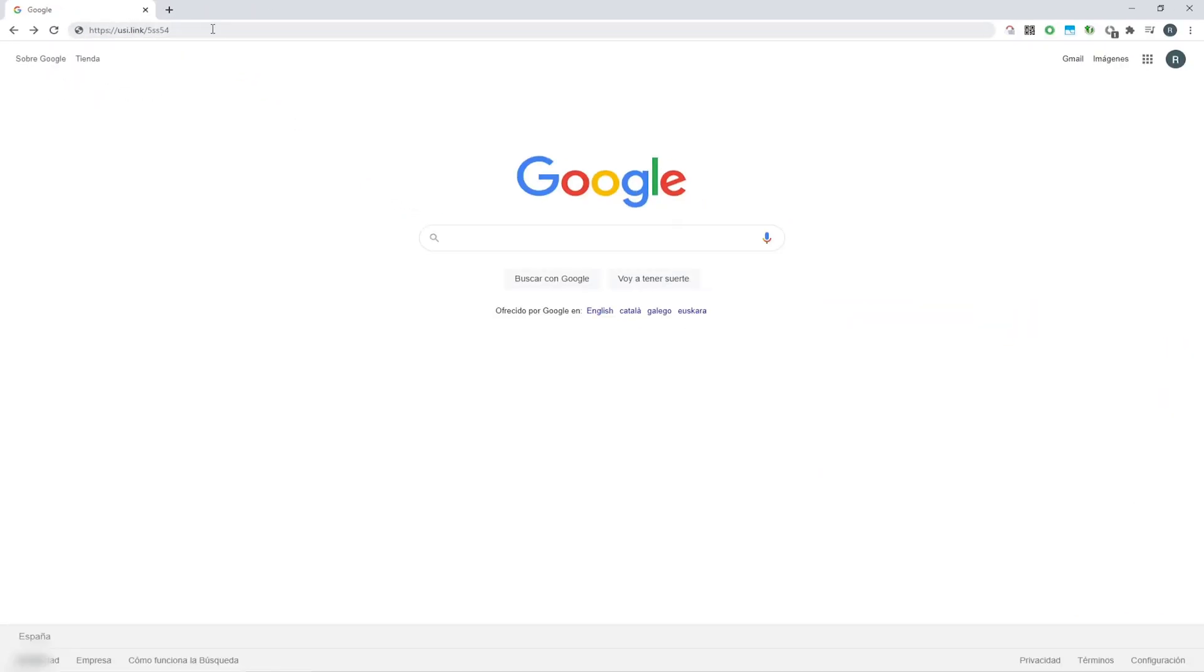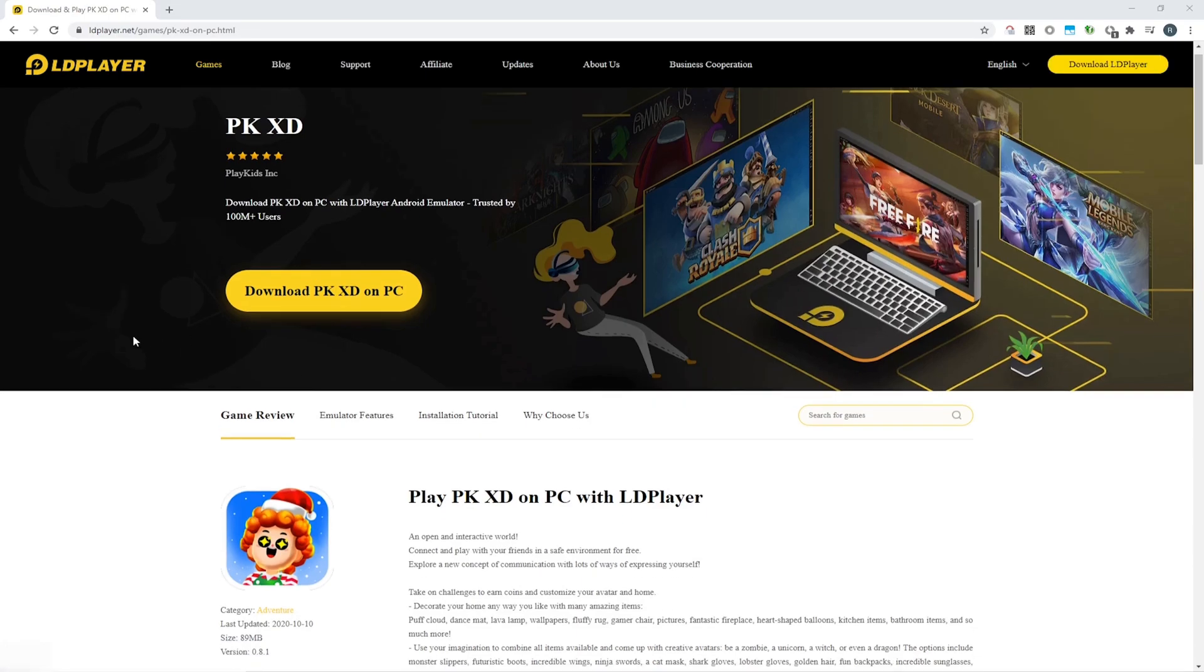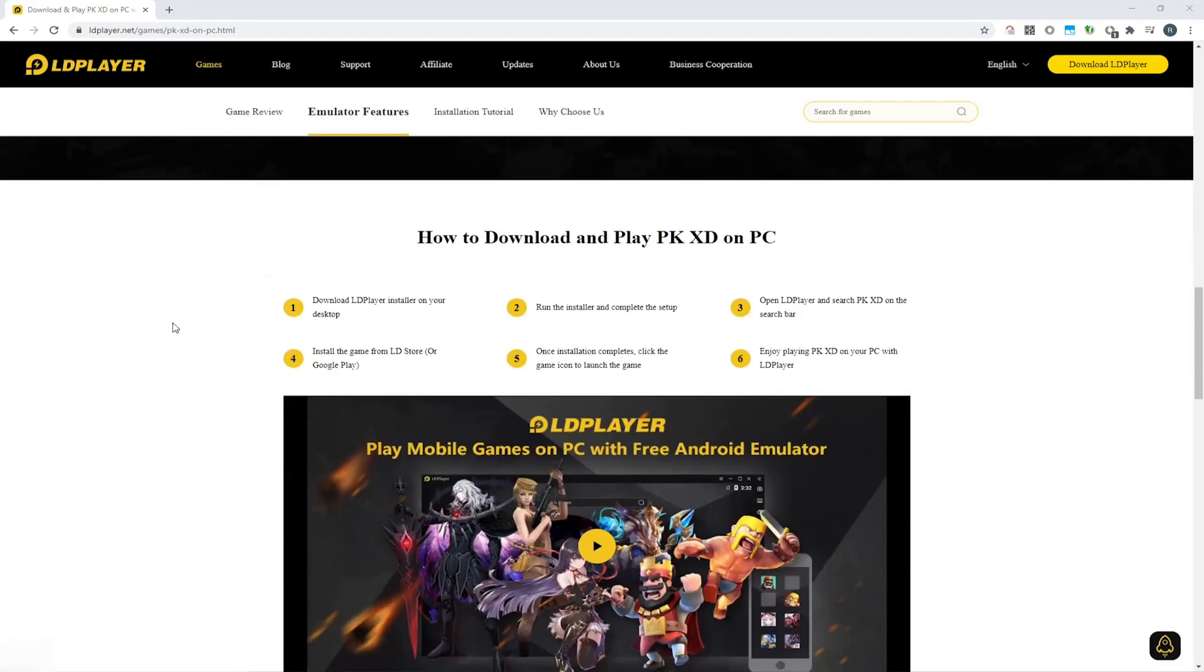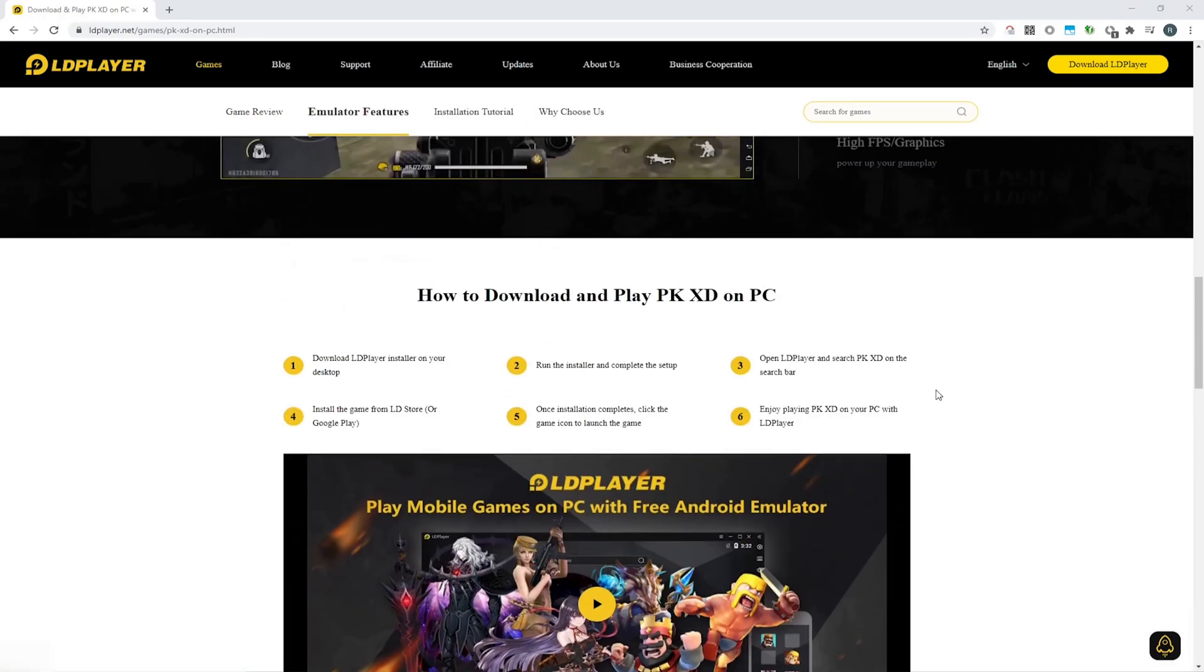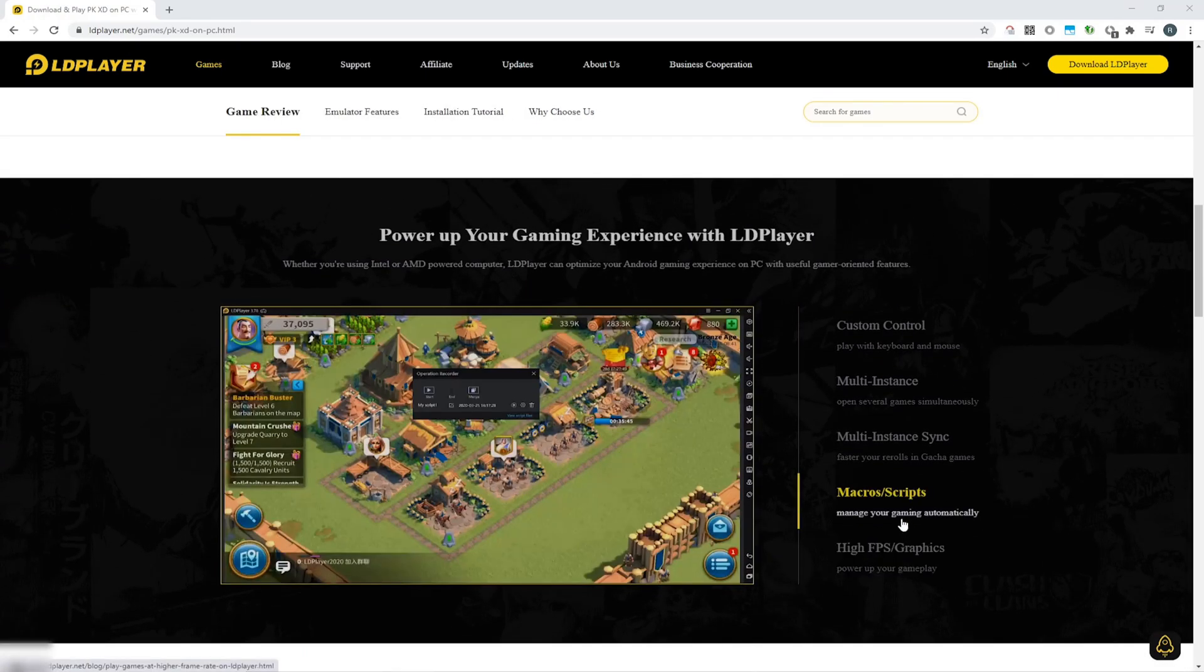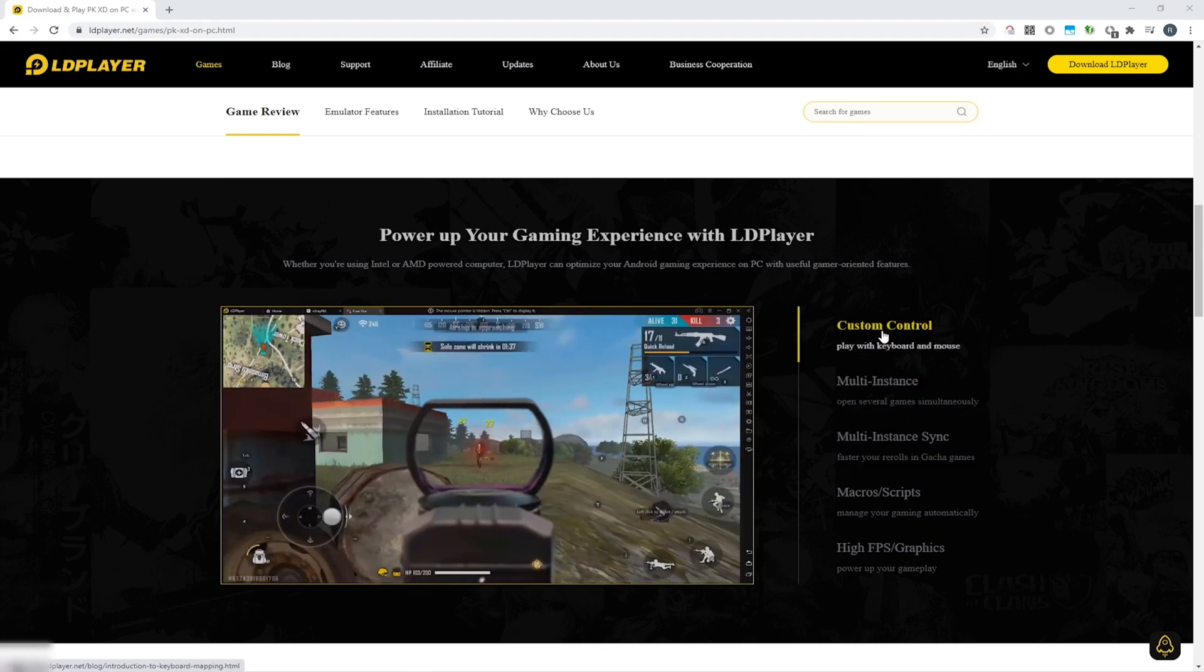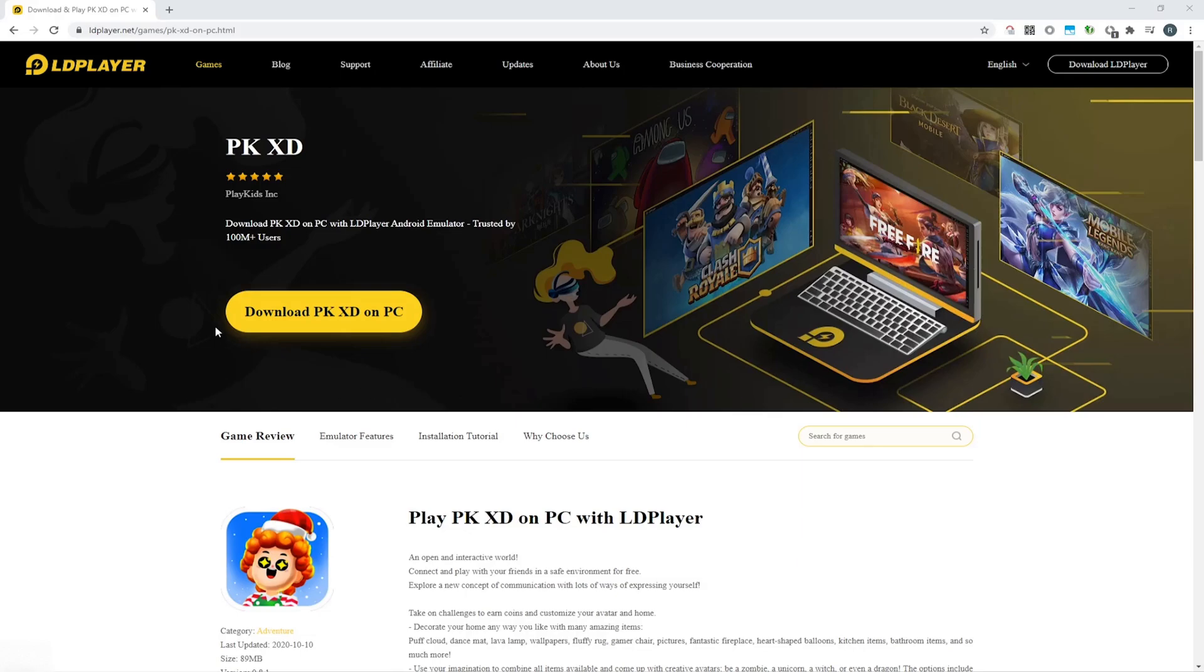This link will take you to the page of PK-XD in LD Player. LD Player is a software to install any Android game on a computer, and thus we are going to install PK-XD using this method. It's an Android emulator that emulates tablets or Android mobile devices, so we can use a mouse and keyboard, utilize a large screen, etc.